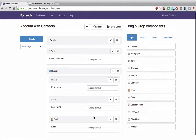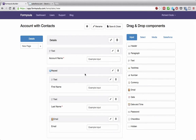Now let's save and close. You can add any number of additional fields — for example, the account industry, phone number, or address can all be added to this form as well. And let's save and close.